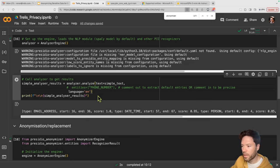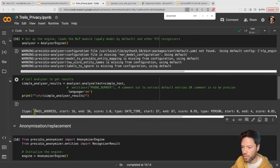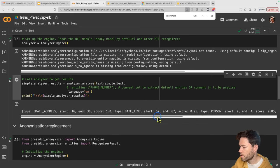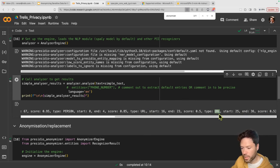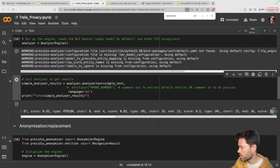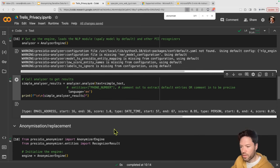We're going to analyze to extract everything possible. When you run this cell, it extracts a few things: the email address, the date/time, the person, and the URL. For each entity extracted, it tells us the start character, the end character, and a confidence score — for example, for URL.